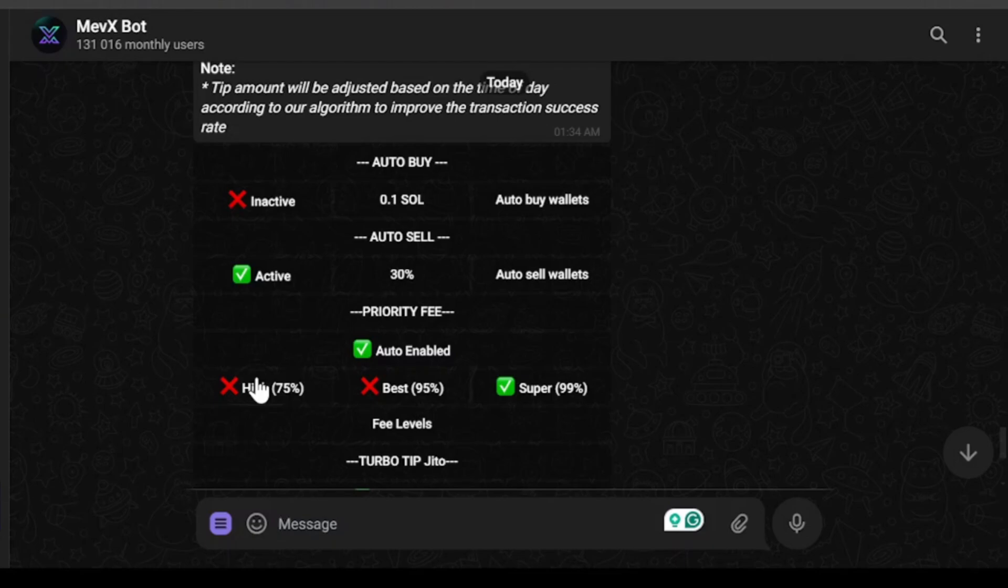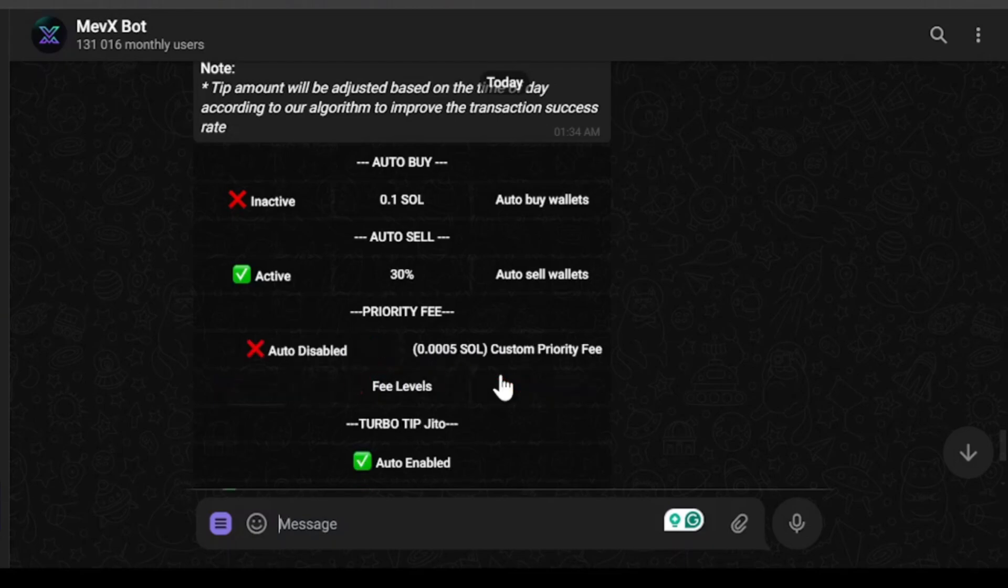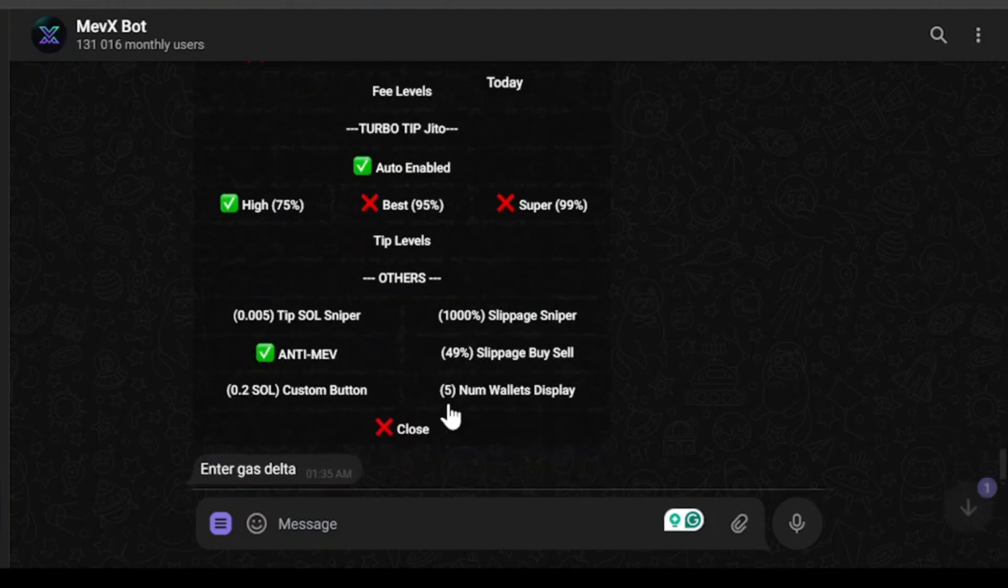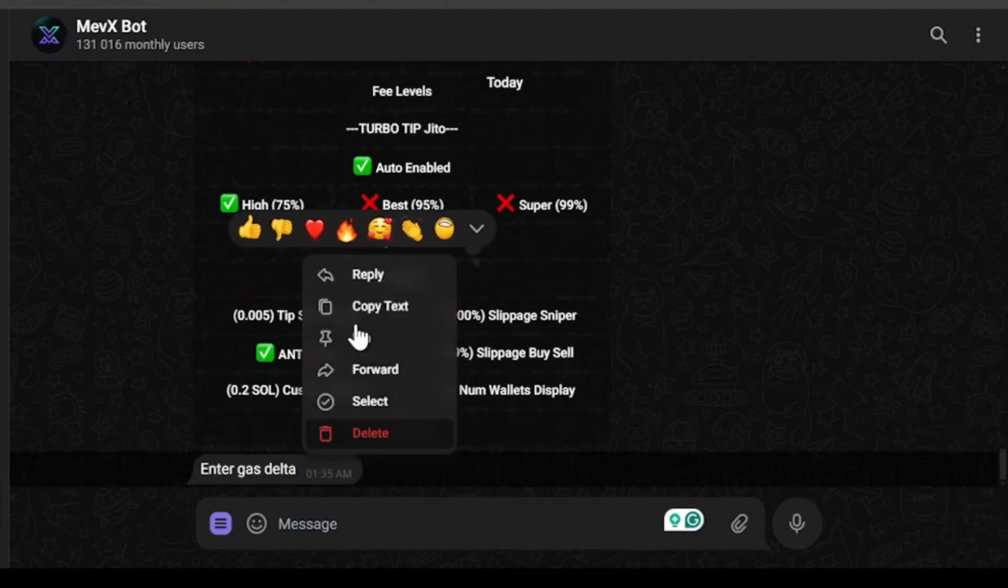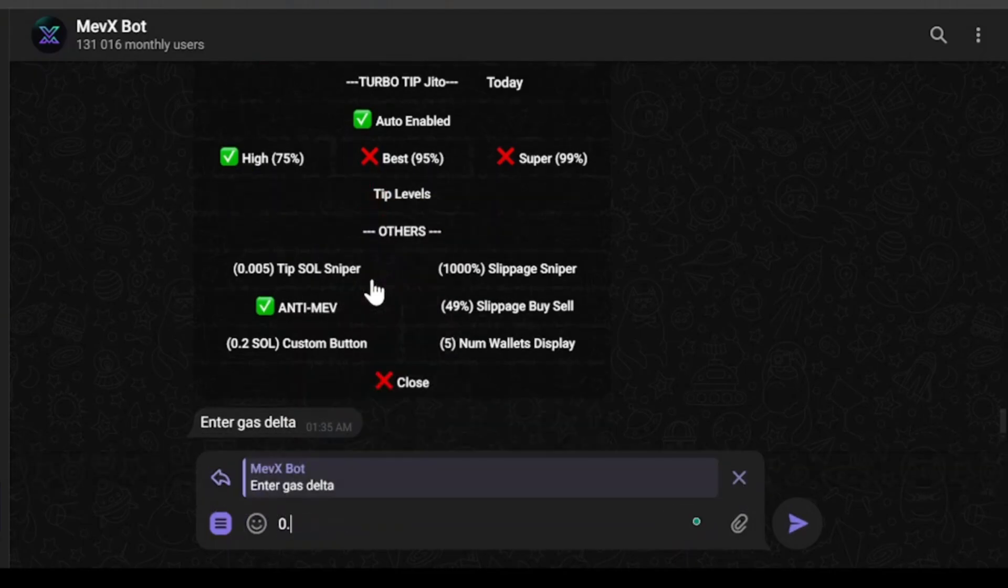And you should give priority fee to make sure that your transactions are going through. And if you want to make profit, you're not concerned about transactions going through, then you can go with lower priority fee just like this. But 0.0005 is pretty low. You should at least go with a priority fee of 0.001.